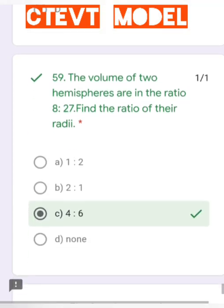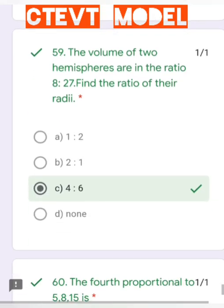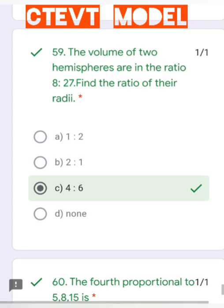Question number 59: The volumes of two hemispheres are in the ratio 8:27. Find the ratio of their radii. Solving gives the ratio of radii as 2:3, which can also be expressed as 4:6. The correct answer is 4:6.